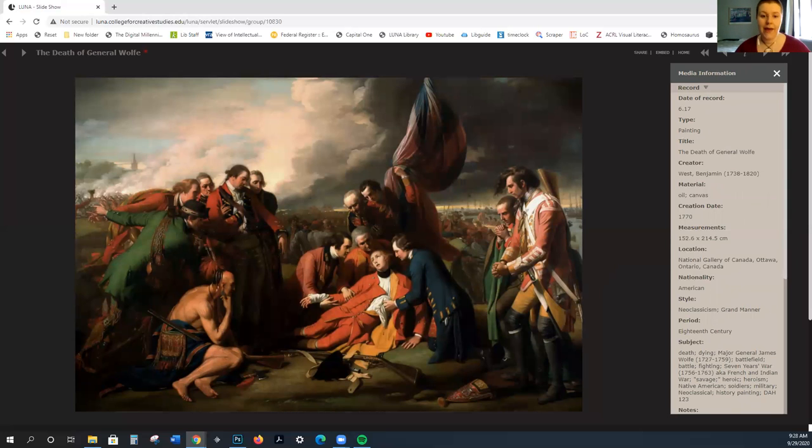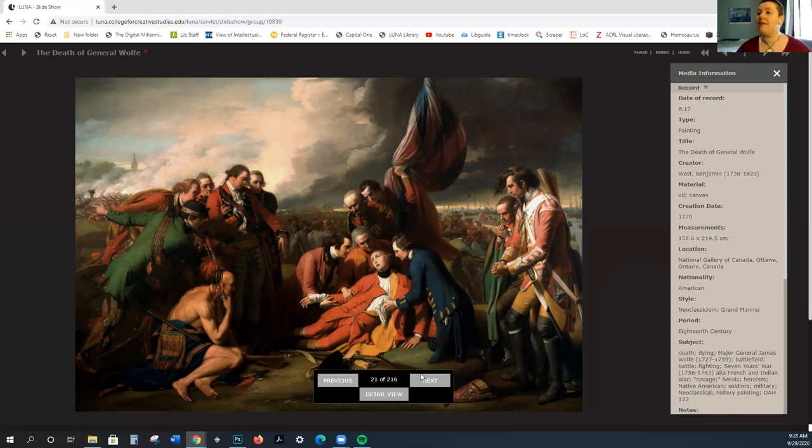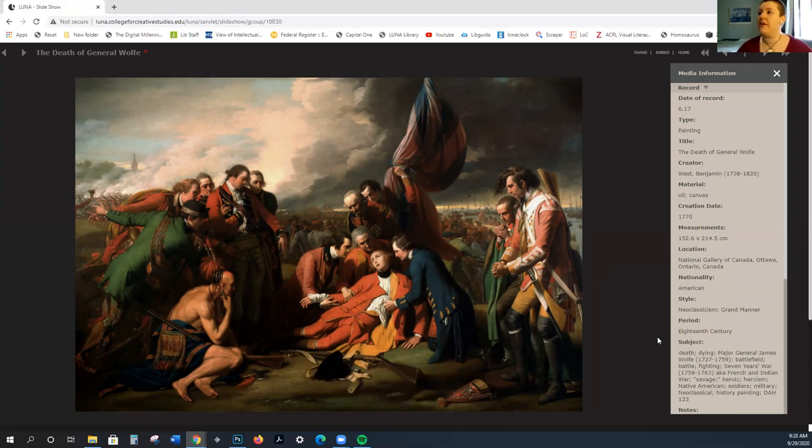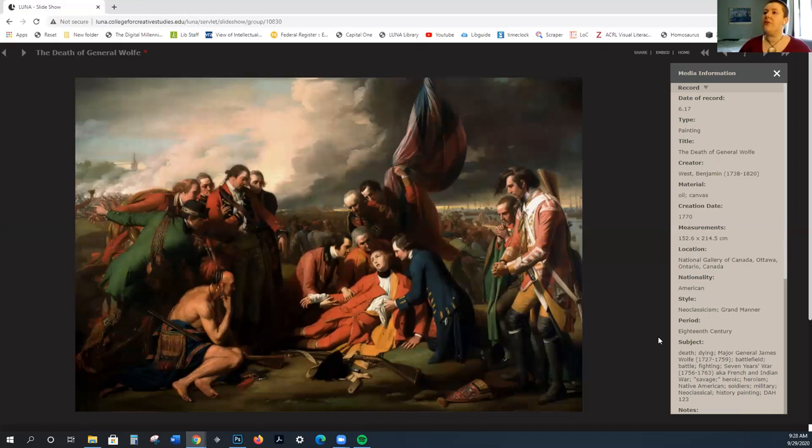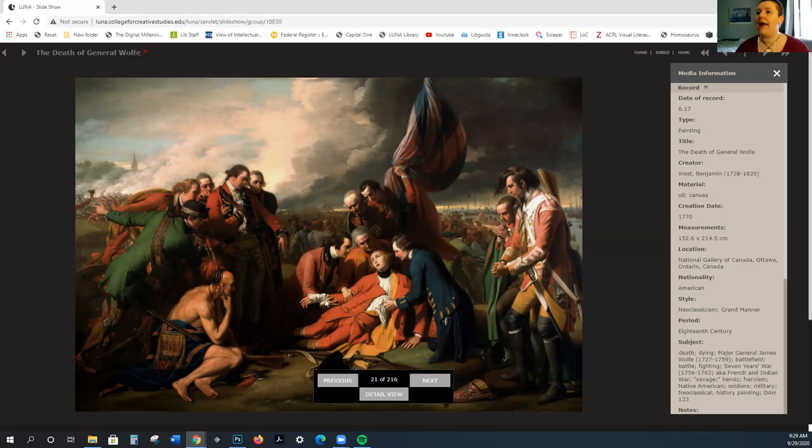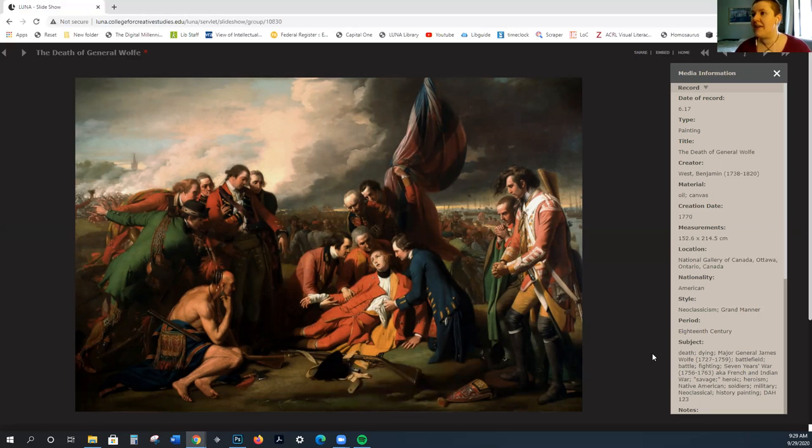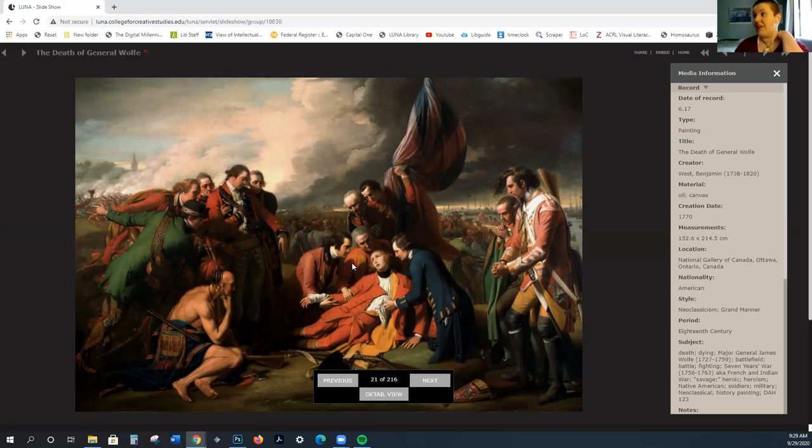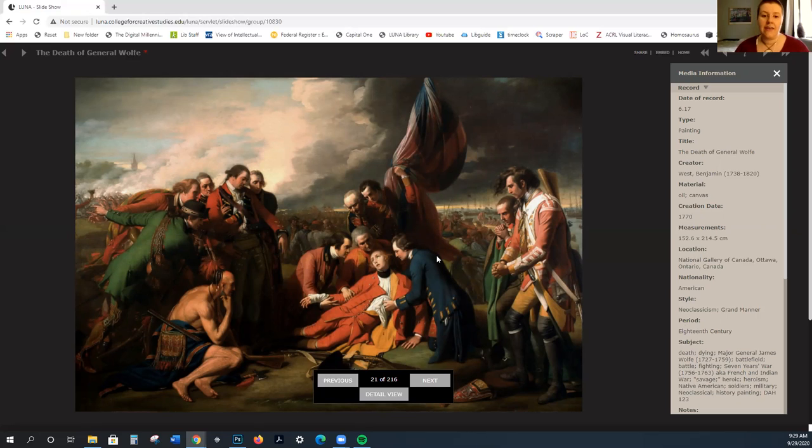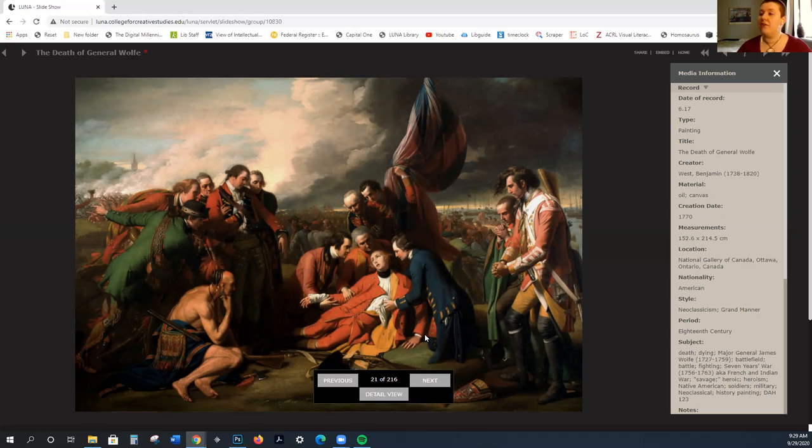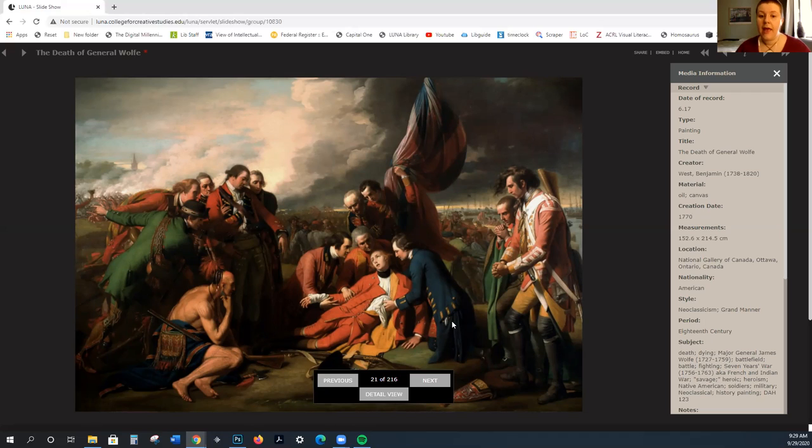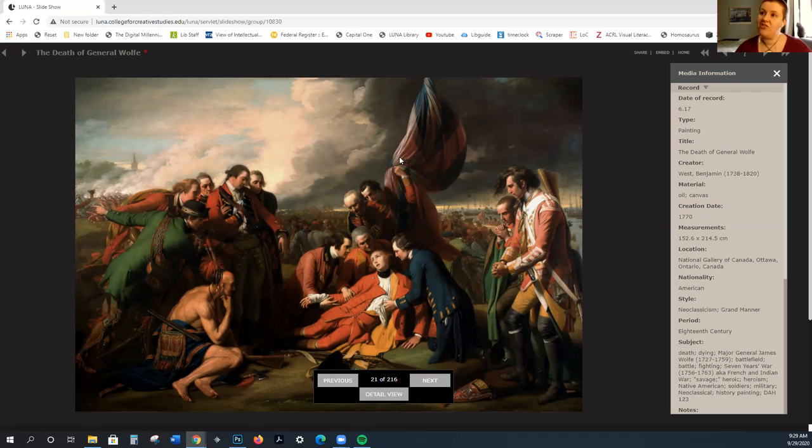We also have Benjamin West, who depicts these very historical and grand subject matter, but he is still somewhat inclined towards the dramatic. You can see it in the sweep here and the gesture. This is the death of General Wolfe from 1770. This is technically neoclassical and it's done in the grand manner. You can see that this is a history painting. You're seeing the death of someone contemporary, but it is modern subjects with traditional message of patriotism and sacrifice.